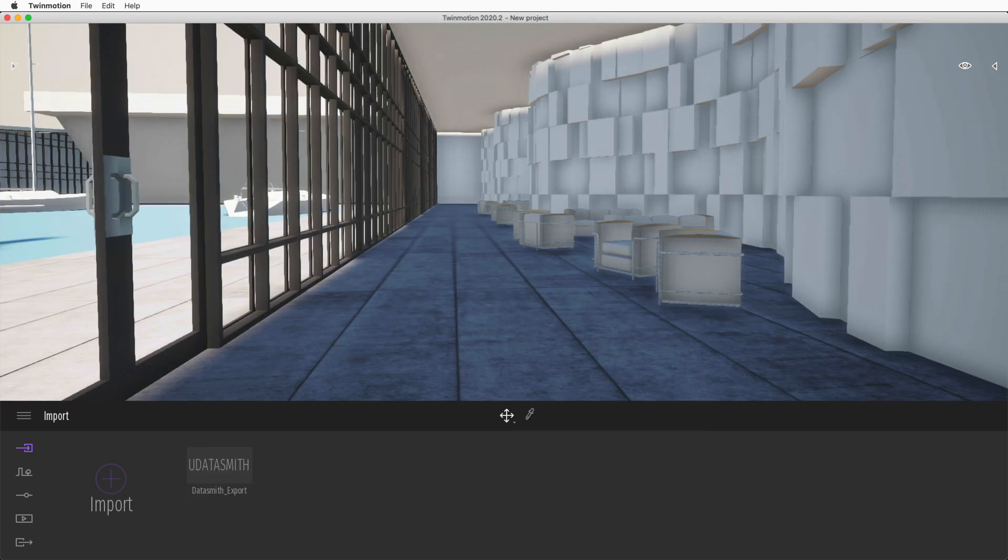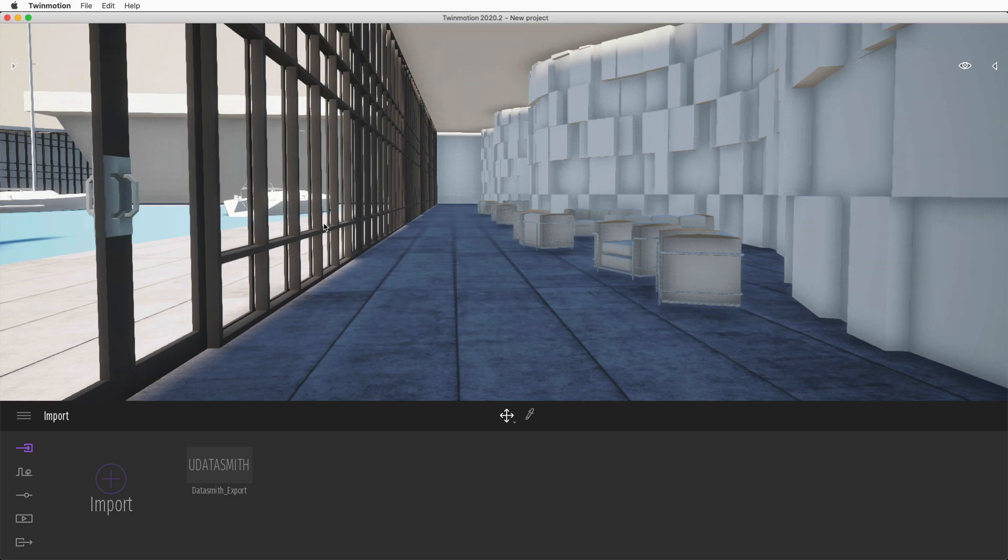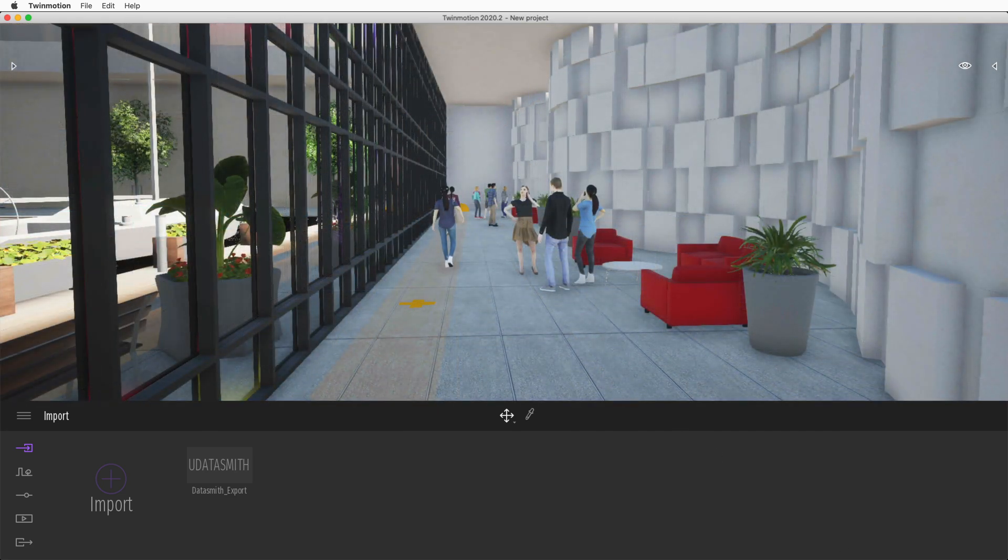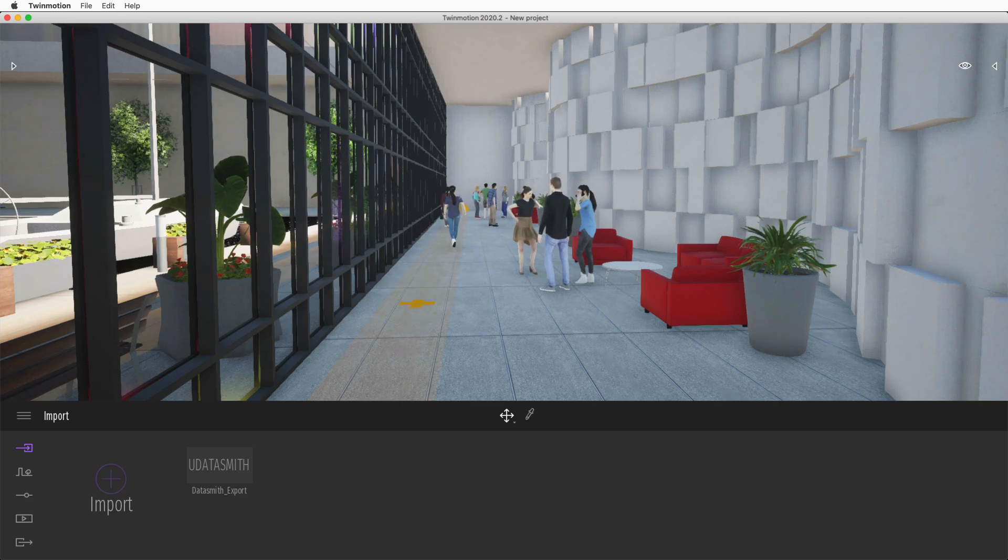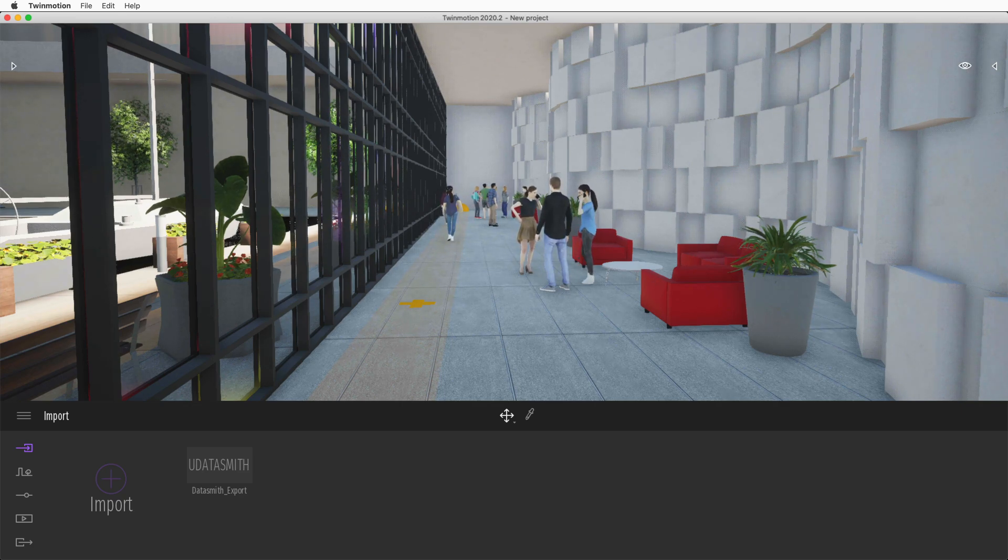You now have your Vectorworks 3D model in Twinmotion and can begin visualizing your design by taking advantage of Twinmotion's extensive library of textures, lighting, and animated objects.